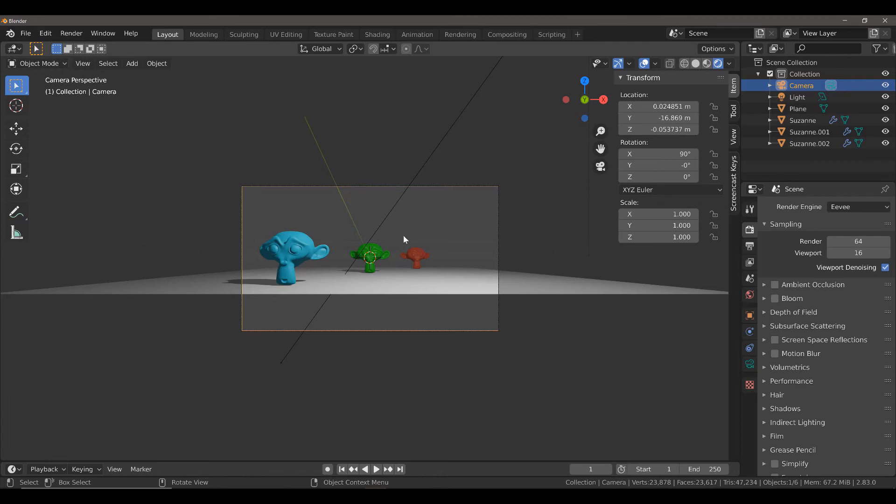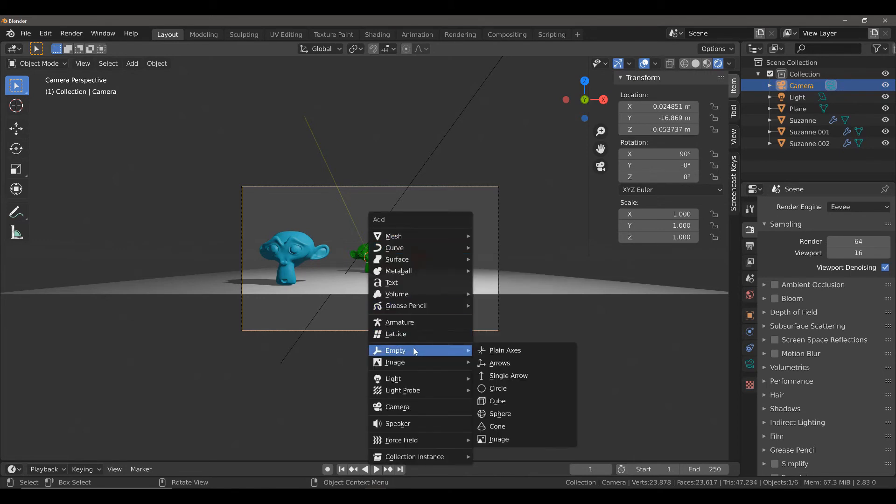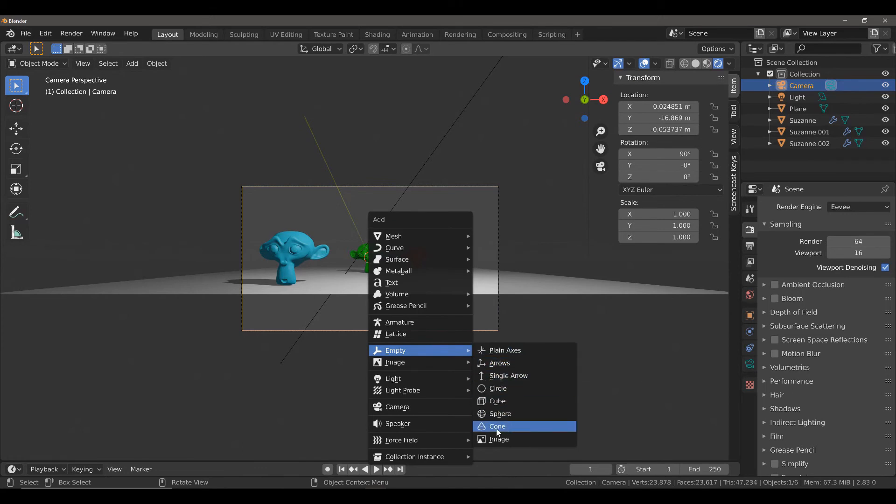To do this, we must first of all add our empty object. Hit Shift A, then select Empty, and select any of these options.